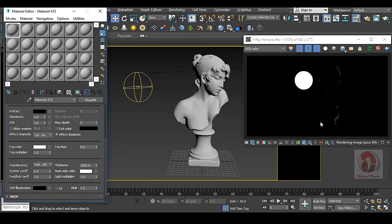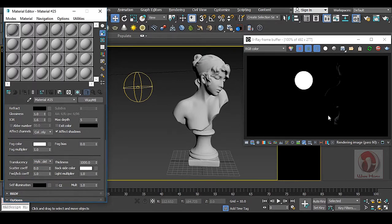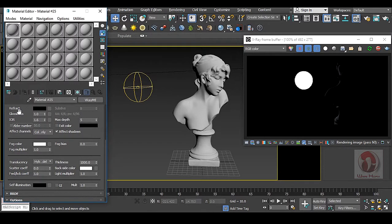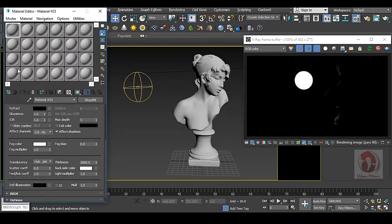Now you can see that there are no changes in our render. Because your Translucency is only applicable for your refraction. If you don't have refraction in your model or shader, you cannot have any kind of Translucency effect.